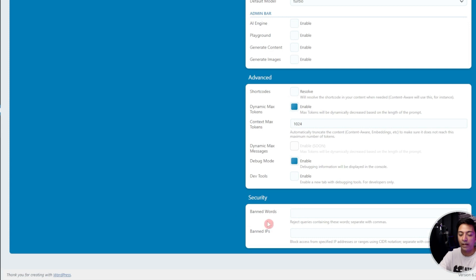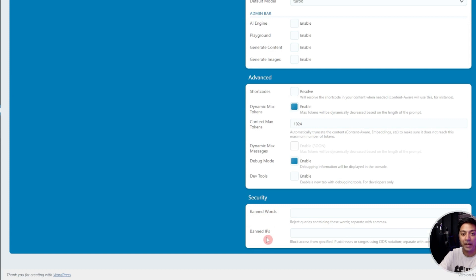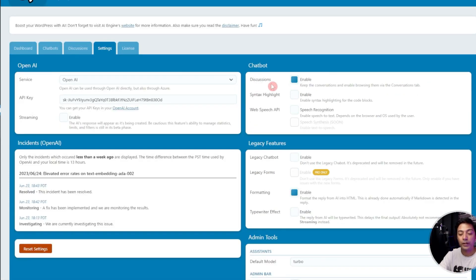If we scroll down at the very bottom we have option for security under which we can enter the banned words as well as we can ban the IP addresses. Once we turn on this discussion option, here we have a new tab added.